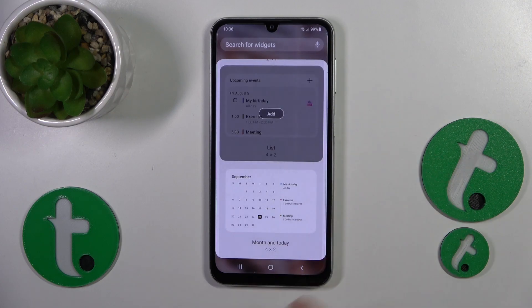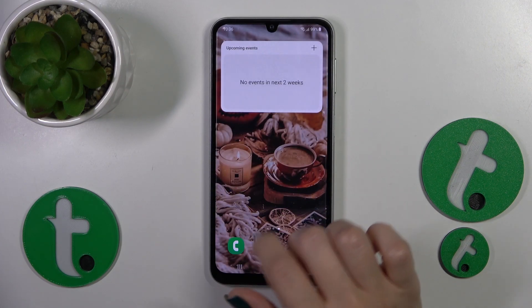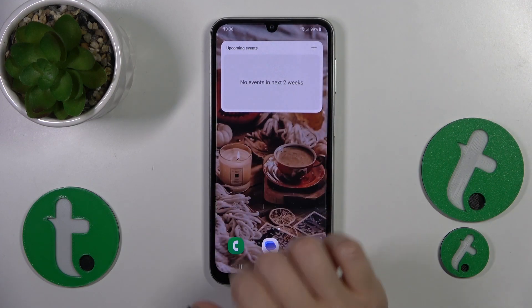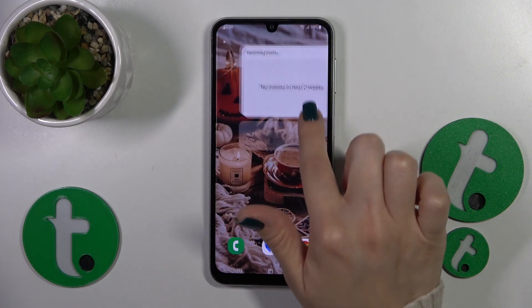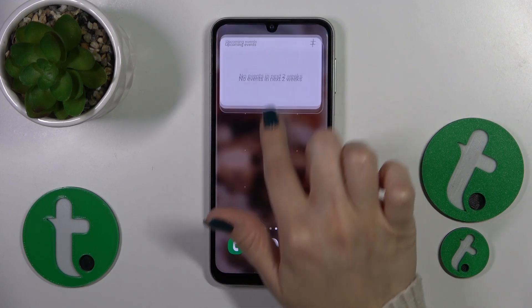For example, let's add this widget — just tap on it and click the add button. Now we can see that the widget has been added successfully to our home screen.